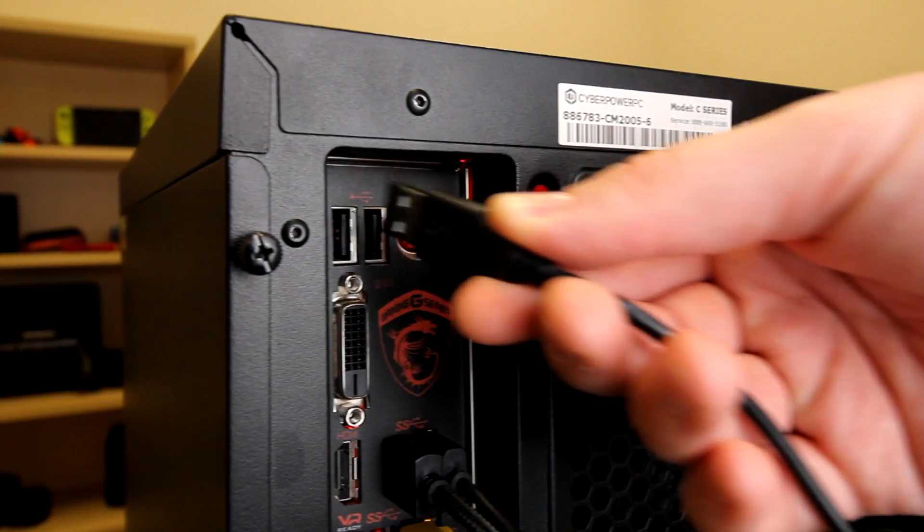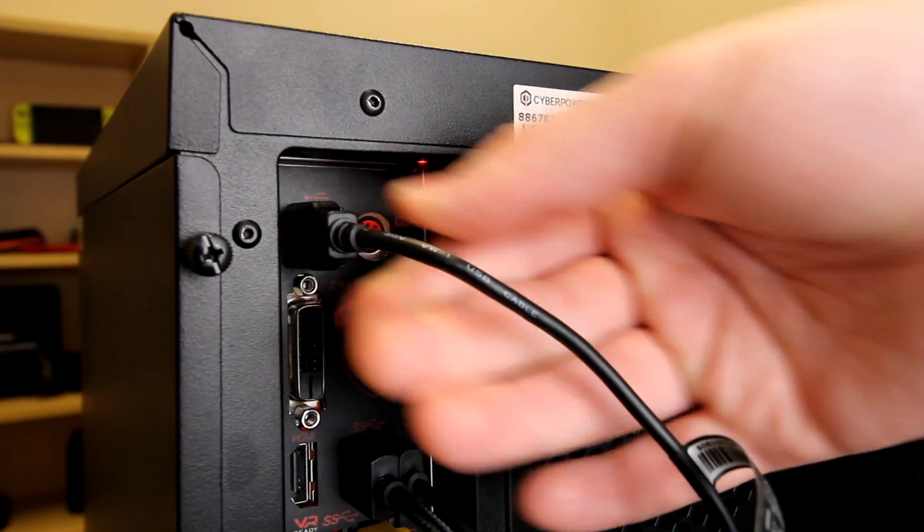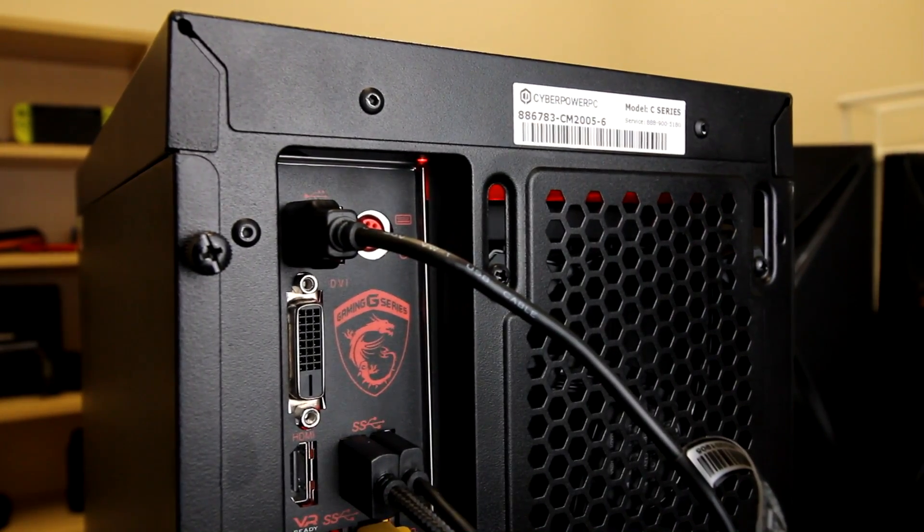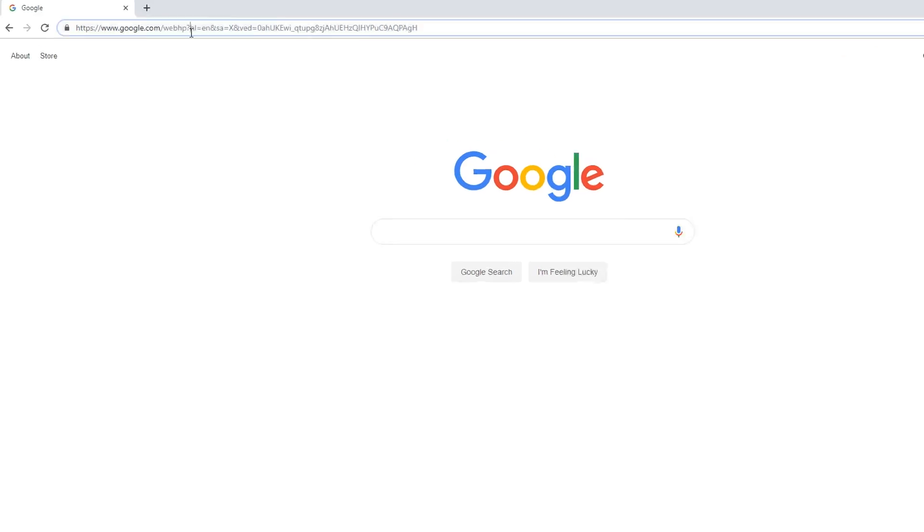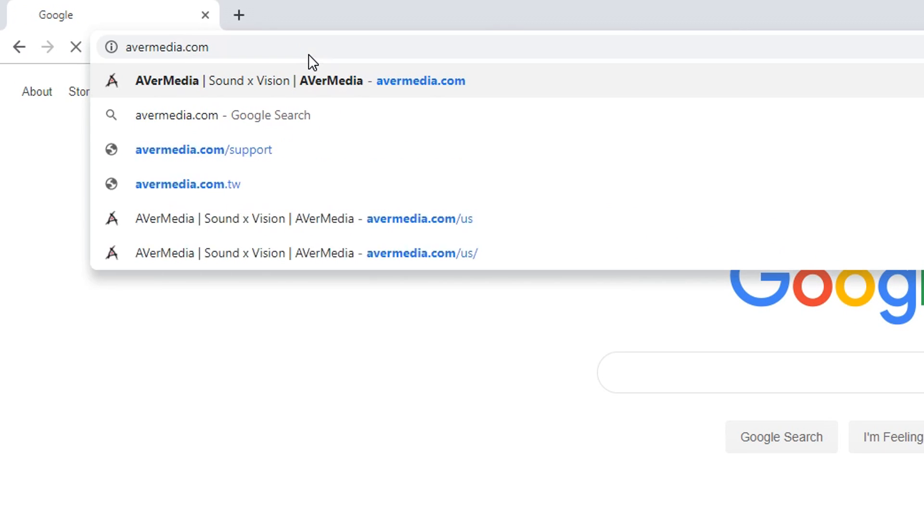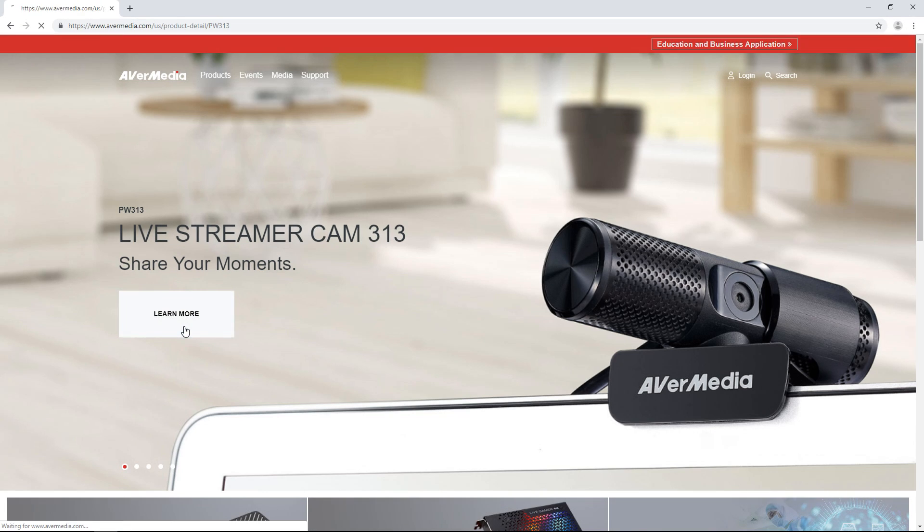The first step is to connect the Livestreamer Cam 313 to your computer using any of the available USB ports. You will then need to download and install the CamEngine software from the AVerMedia website.